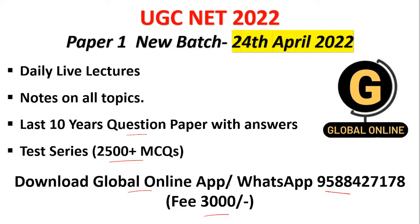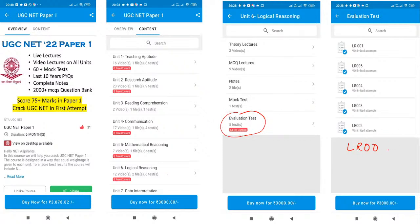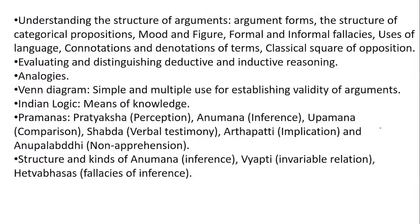The fees for Paper 1 is 3000 only. For the evaluation test: go to your store, find UGC Net Paper 1, then look for the logical reasoning folder. Inside that there is the evaluation test folder and the evaluation test code for today's class is LR008.